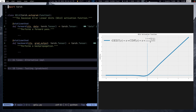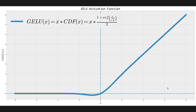Before we jump into the implementation, let us first discuss what GELU is — what its equation is, how it looks (its plot), and how it compares to other activation functions like ReLU, for instance. So let's dive into this.